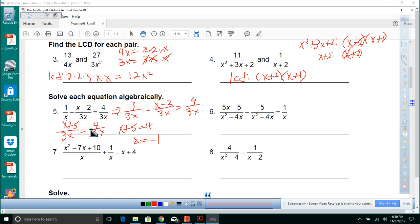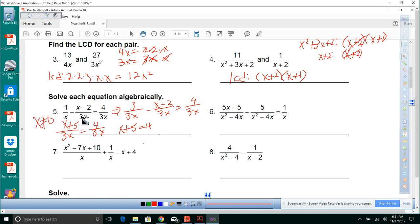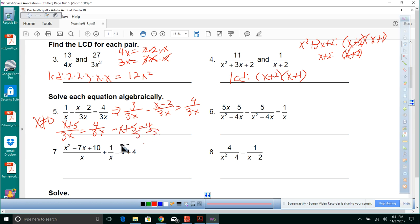Working through the arithmetic: 3 minus negative x plus 2 gives negative x plus 5 equals 4. Subtracting 5 from both sides: negative x equals negative 1, so x equals 1. Also x cannot equal 0 as an excluded value.